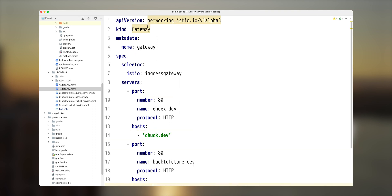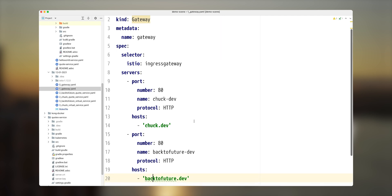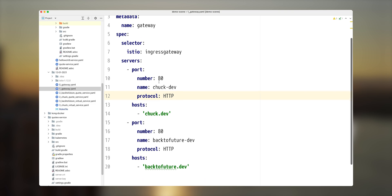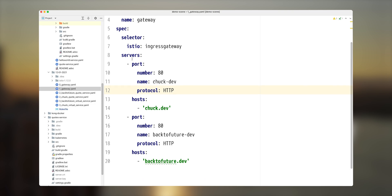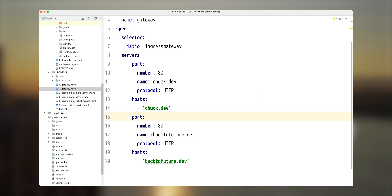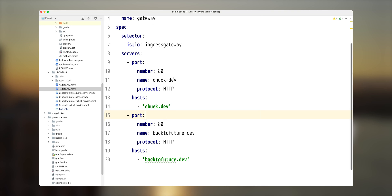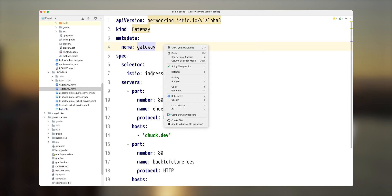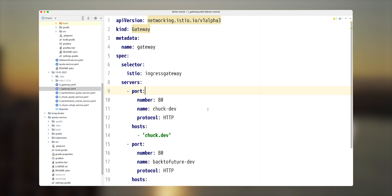Gateway resource comes from Istio and it has a couple of things that we're going to configure. We configure two things, obviously name of this resource and two servers, because we want to expose two servers for Chuck Norris and for back to future. For Chuck Norris, we're using chuck.dev as a host and for back to future, we're using backtofuture.dev as a host. And we will use this in a few seconds.